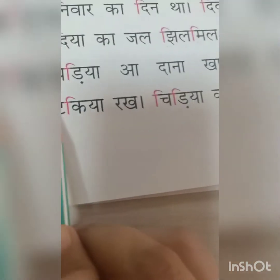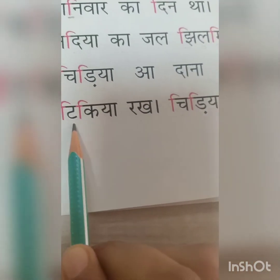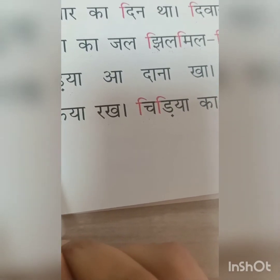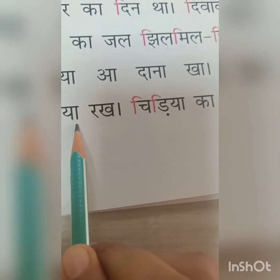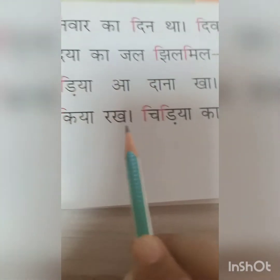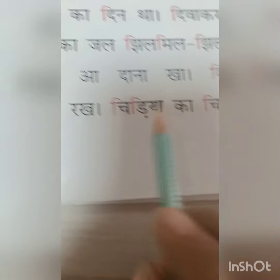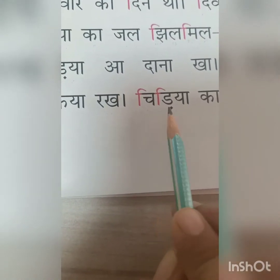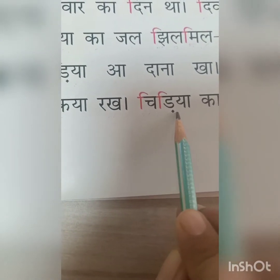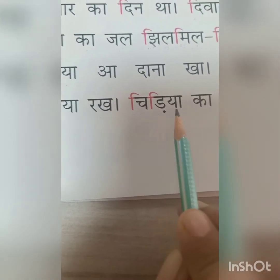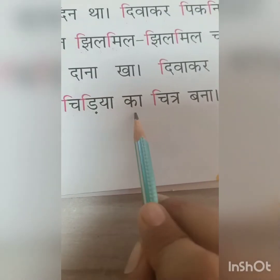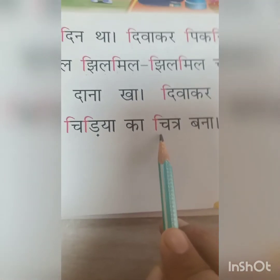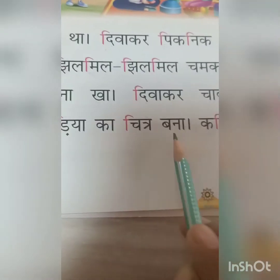Cha — t — e — t — ki — ki — t — ki — ya. T — ki — ya — takiya. R — k — ch — e — chi — r — i — d — chidiya. Ka chi — chai — chi — chitra bana.